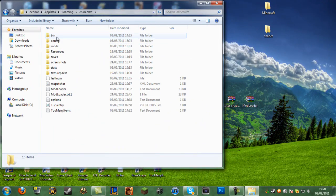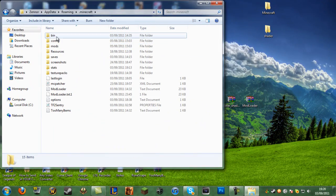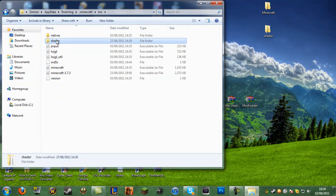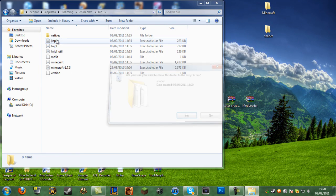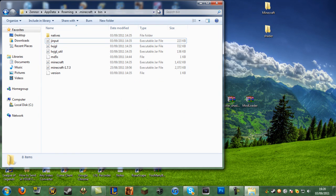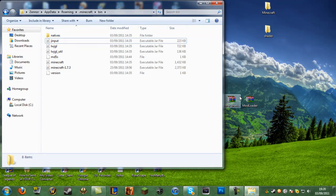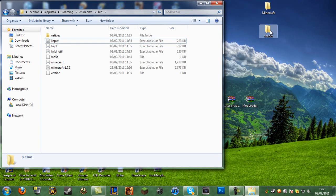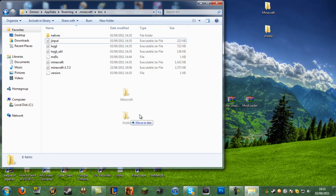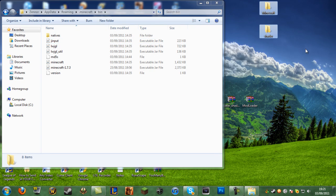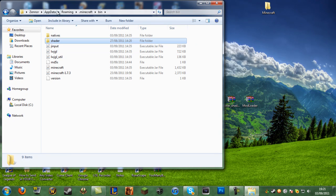Now go to .minecraft, go into your bin folder, and delete the minecraft.jar that's in there. Then take the shader file from the shaders mod — the one that says 'shader' — and drag and drop that into your bin folder, just like that.